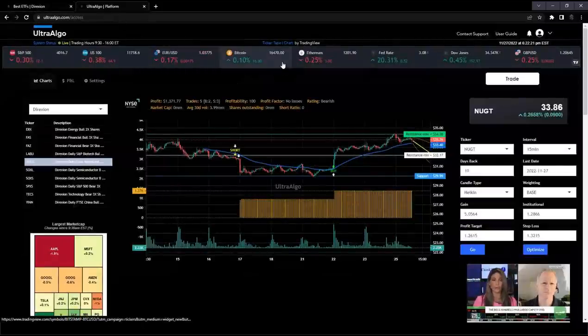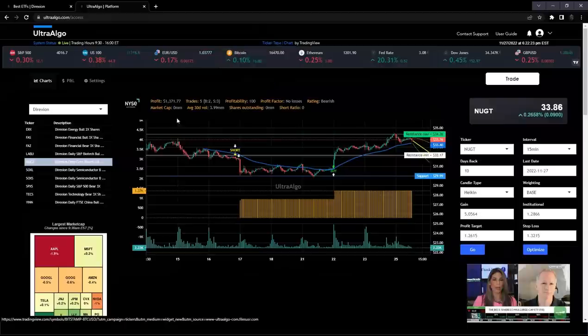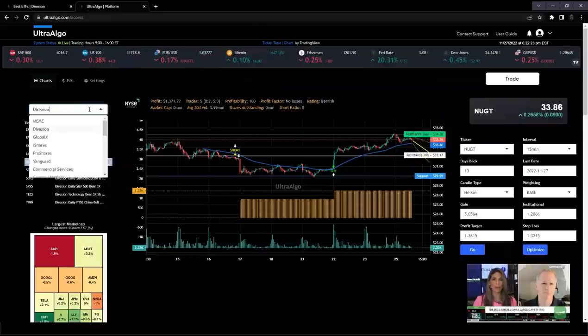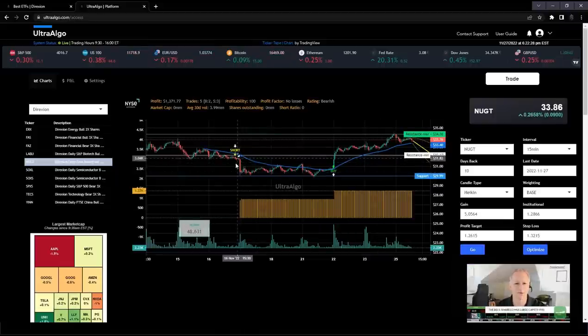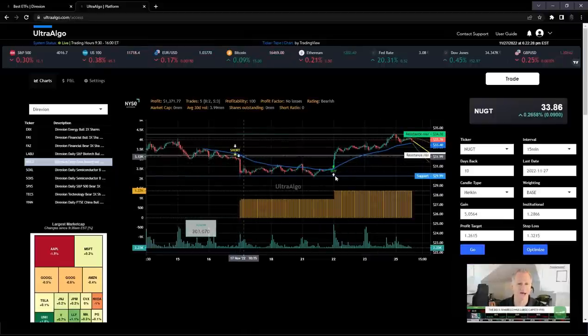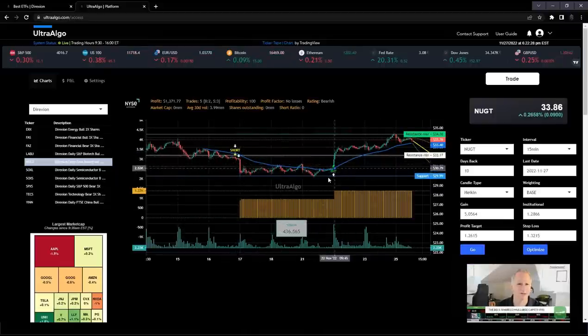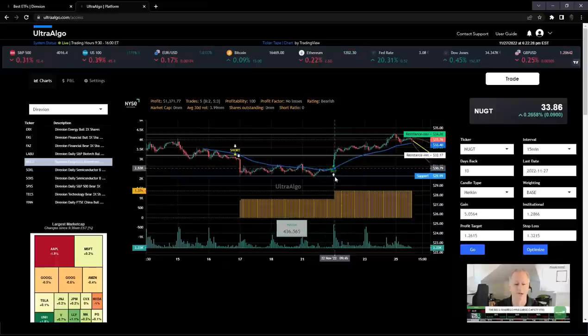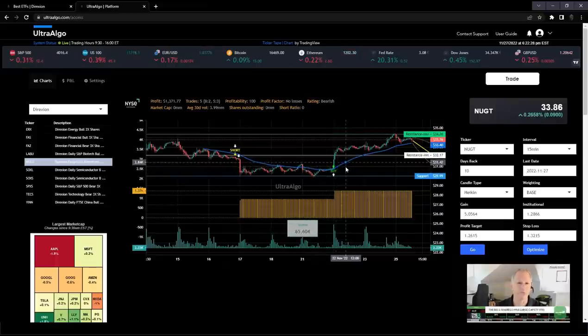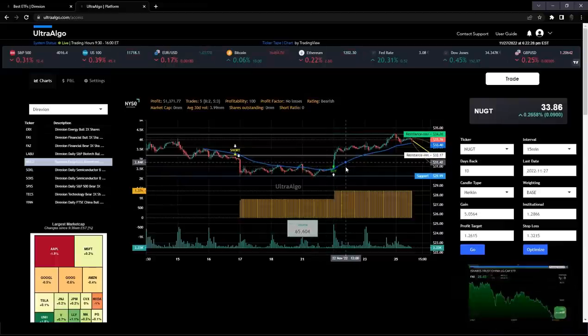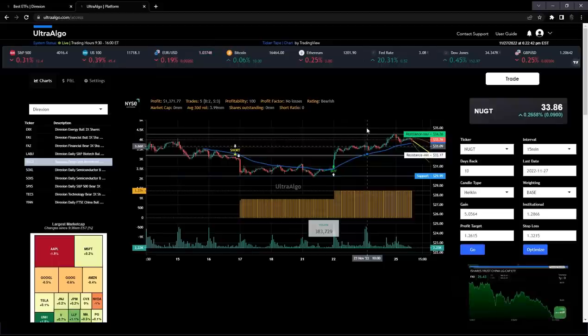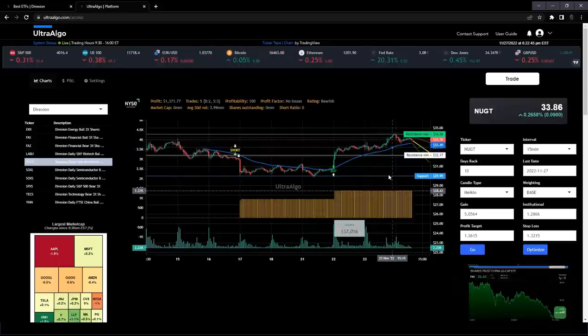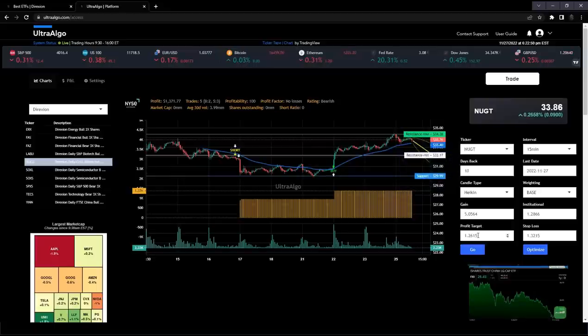Going directly into our platform, we have a section which is dedicated exclusively to ETFs and here we have Direction Open. The way that works is our platform generates these buy and short signals as well as white markers which indicate institutional trades. This is all generated in real time and that real time data is included with the subscription.